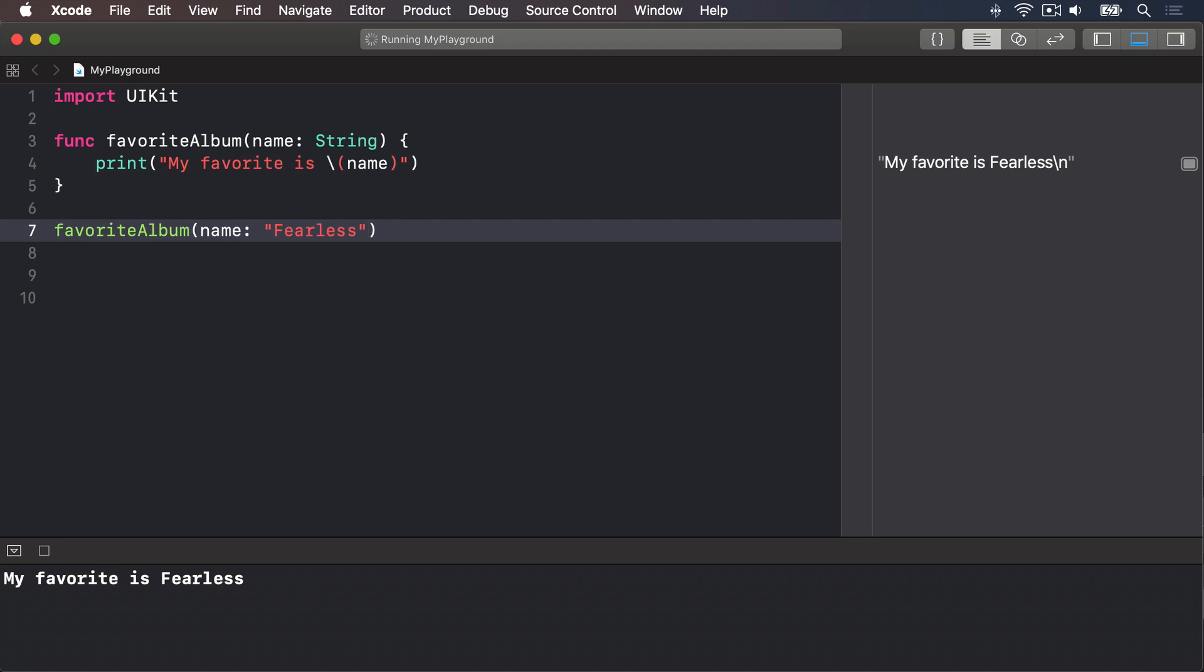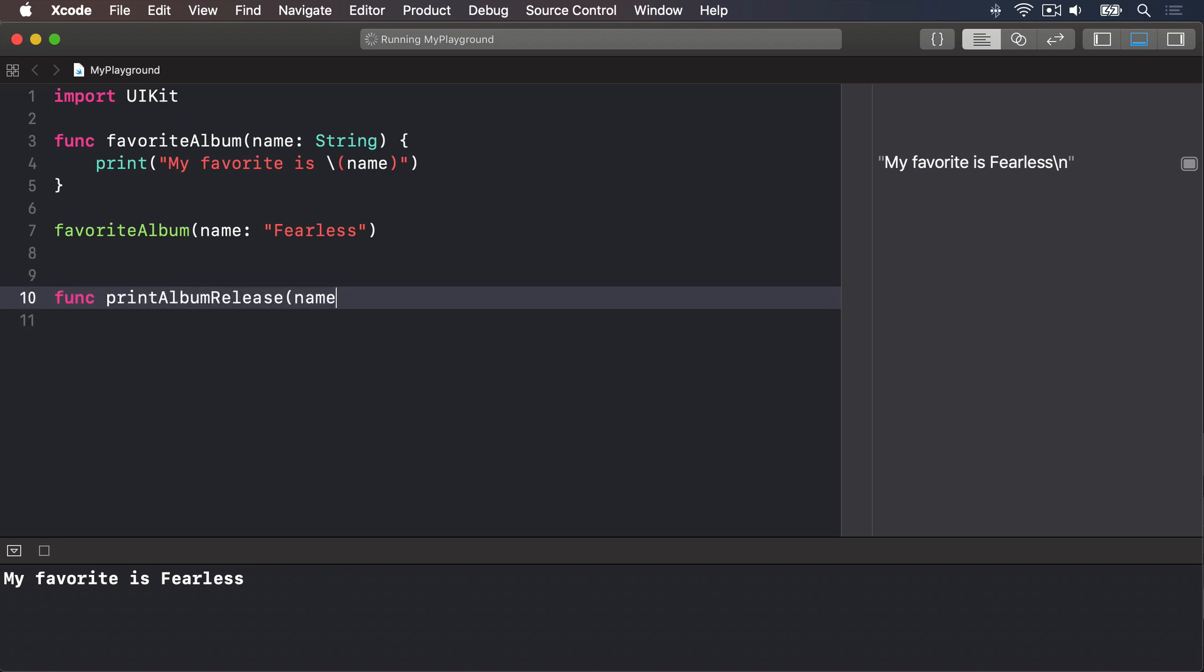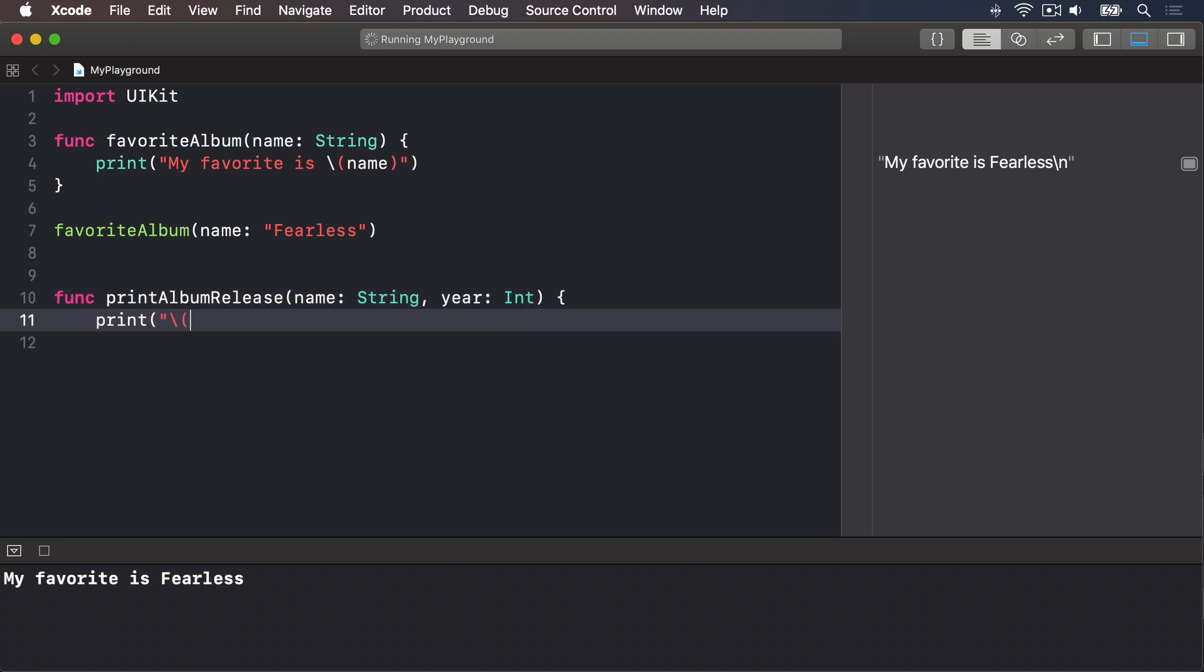You can make your function accept as many parameters as you want. So let's make it accept a name and a year. So we have func printAlbumRelease, name string, year int. Print string interpolation name, "was released in" string interpolation year.